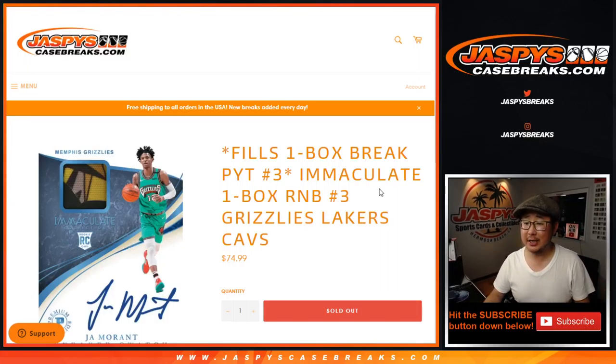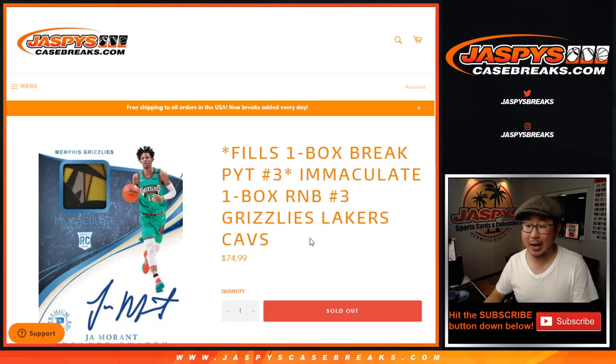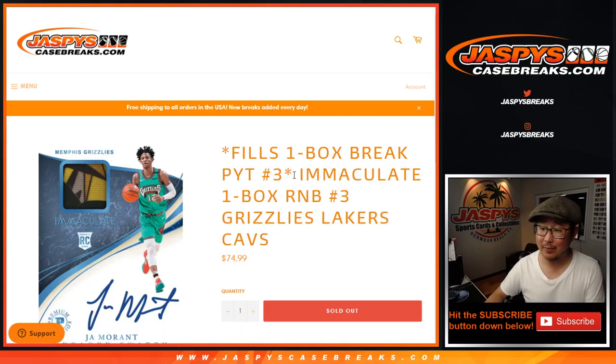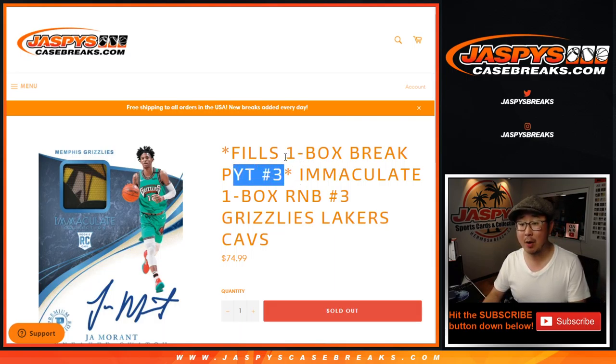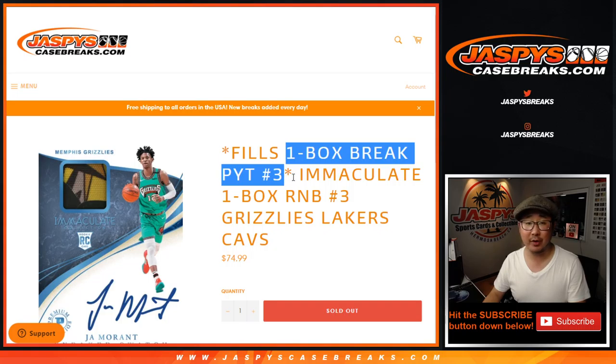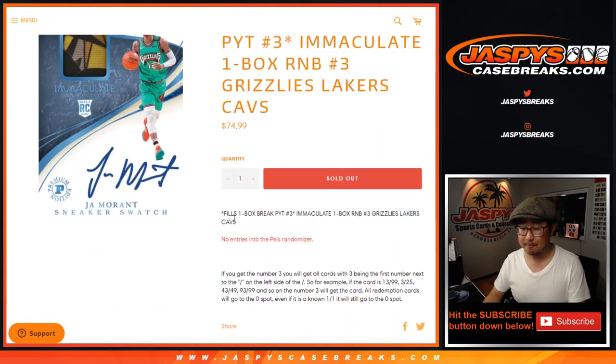Hi everyone, Joe for JaspiesCaseBreaks.com, coming at you with the Grizzlies-Lakers-Cavs random number block randomizer for Immaculate Pick Your Team, one box, Pick Your Team number three, Immaculate Basketball, brand new release.